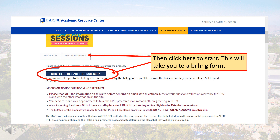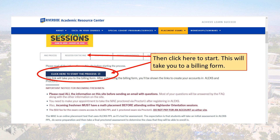You'll start the process by clicking on the 'click here to start the process' button. This will take you to a billing authorization form. Please fill out the billing authorization form, and be sure to read the notice about billing very carefully.